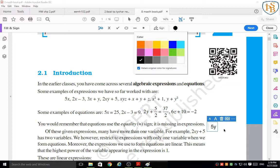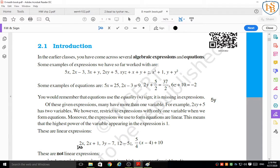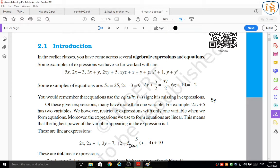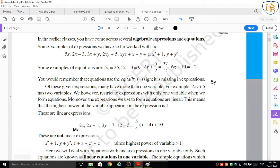These are linear expressions: 2x (coefficient 2, variable x, highest power 1), 2x plus 1, 3y minus 7 (variable y, highest power 1), 12 minus 5z (variable z, highest power 1), and 5/4 times (x minus 4) plus 10 (variable x, highest power 1). All these are linear expressions because the highest power of the variable appearing in each expression is 1.